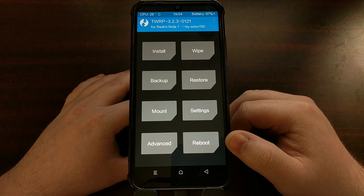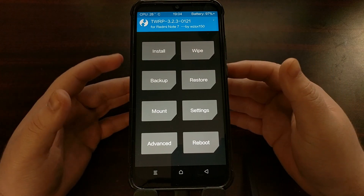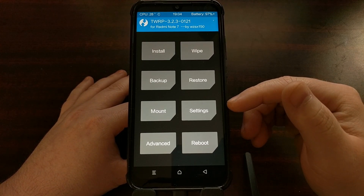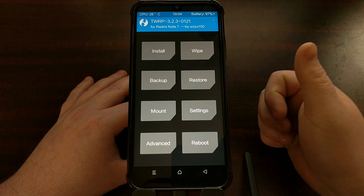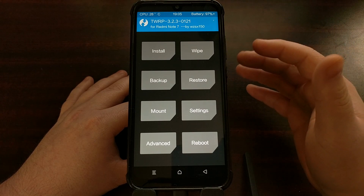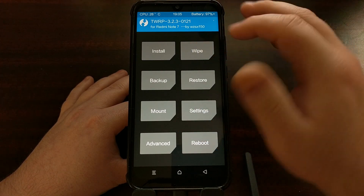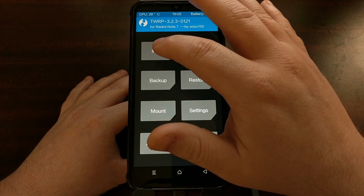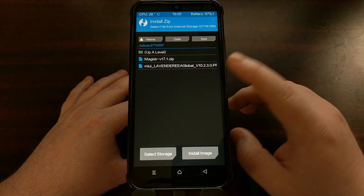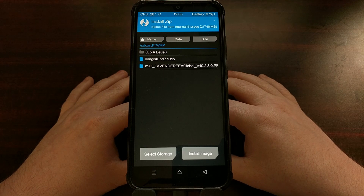Once we've rebooted from TWRP back into recovery mode, TWRP is going to create a TWRP folder in the internal storage of the device. Once that reboot is done, we can copy the firmware, Magisk, a custom kernel, or any other mods we want to flash in TWRP. We can copy all those to the device now that we're done formatting data — as you can see, the TWRP folder is here. I'm going to be installing the firmware and then Magisk.